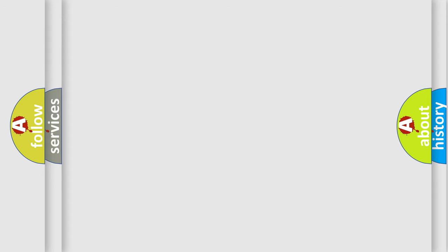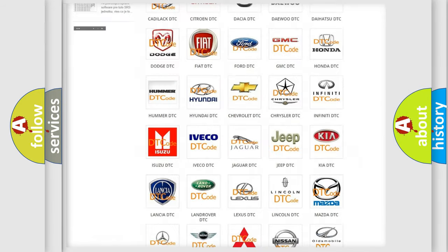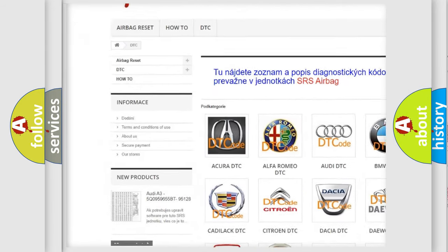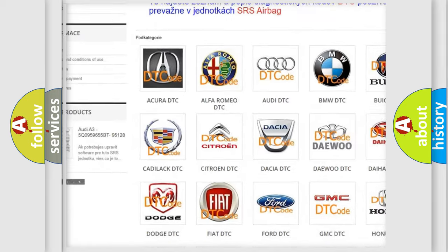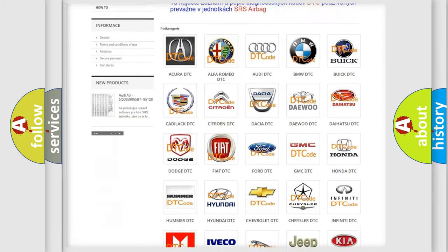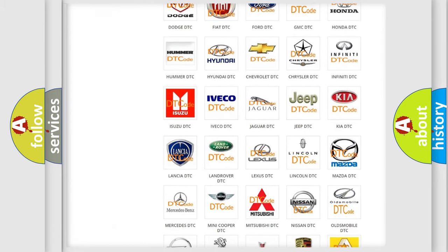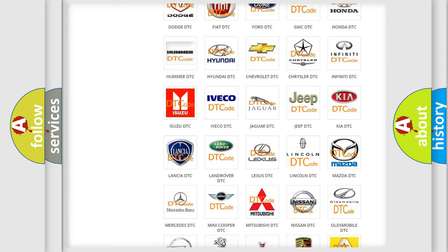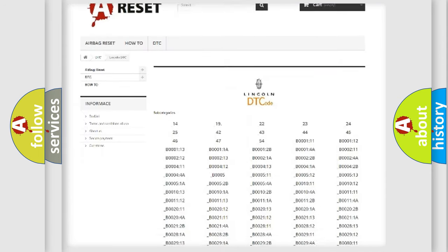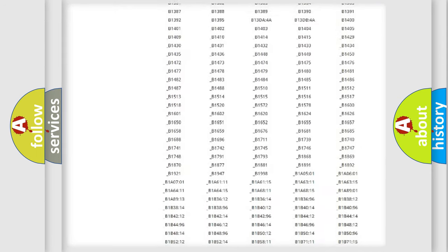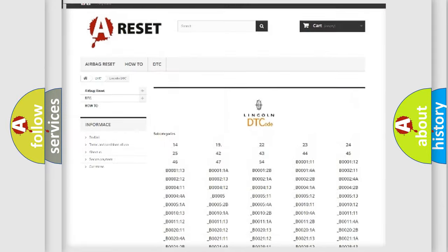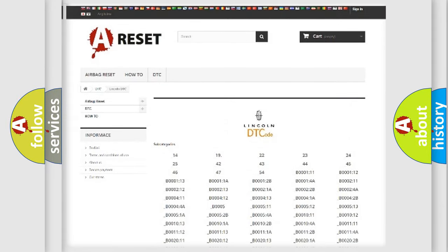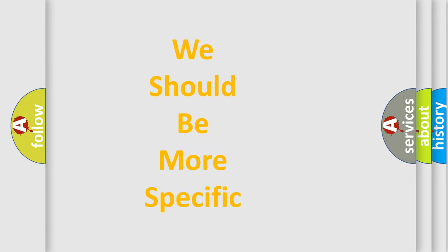Our website airbagreset.sk produces useful videos for you. You do not have to go through the OBD2 protocol anymore to know how to troubleshoot any car breakdown. You will find all the diagnostic codes that can be diagnosed in vehicles. Also many other useful things. The following demonstration will help you look into the world of software for car control units.